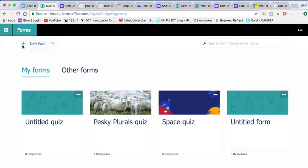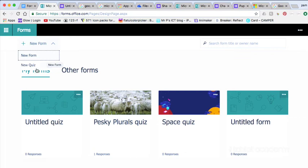In Microsoft Forms now, again in the top left you will see the new form icon and you choose here a form or a quiz.